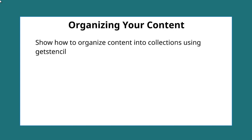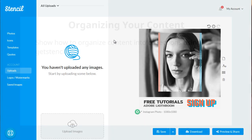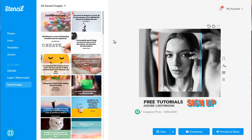Now I'm going to show you how to organize the content into what we call collections by using Get Stencil. So what I like about Get Stencil is it allows you to organize all of your content that you've created into what we call collections. And you can think of that as sort of like a folder.